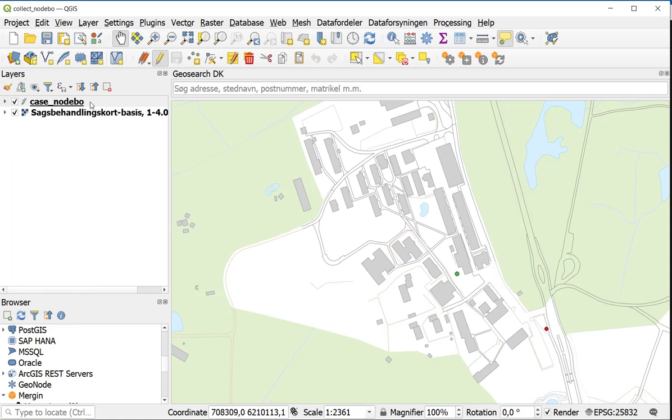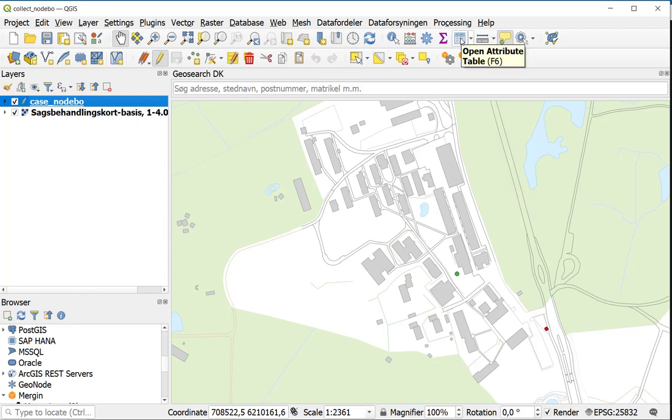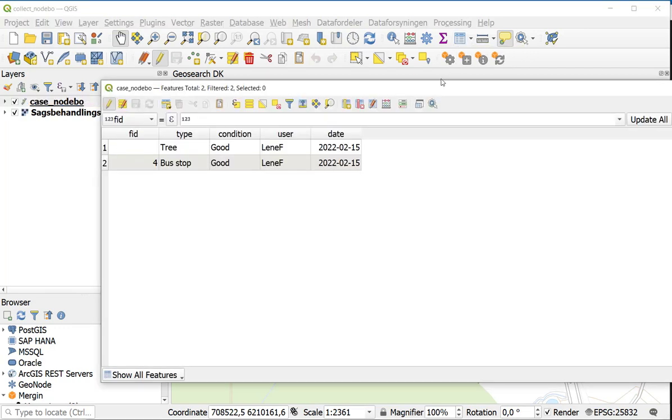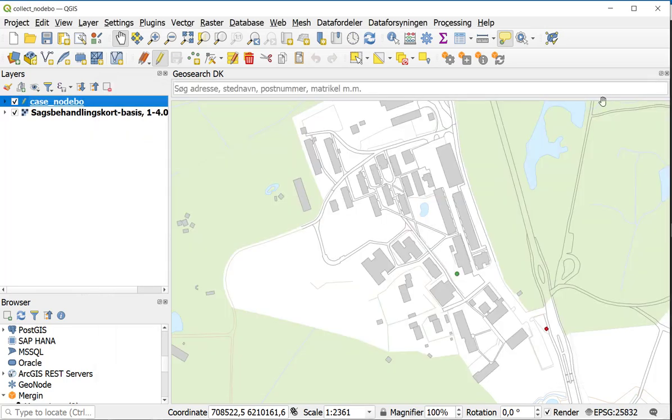If I press the layer here and I open the attribute table, you can see the data I have collected here: the type, the condition, the user, and the date. This was all for now. So have a nice day out collecting data.